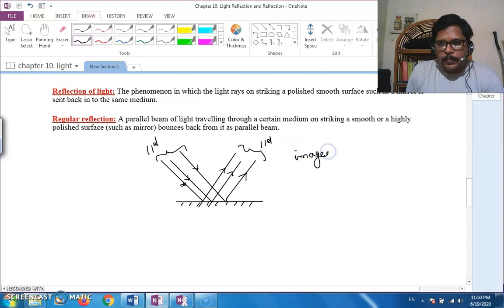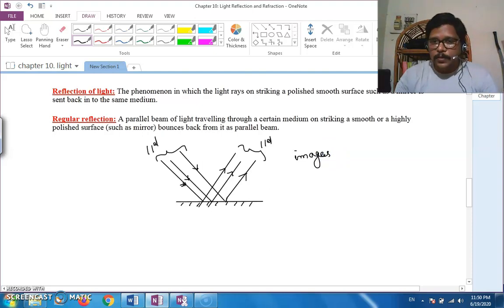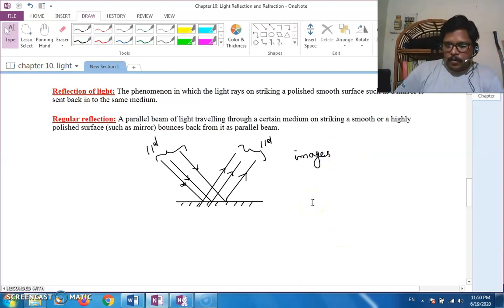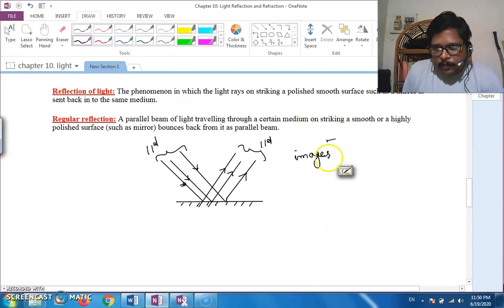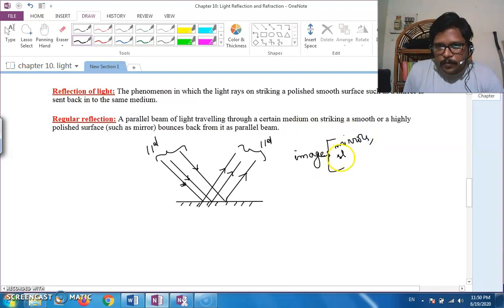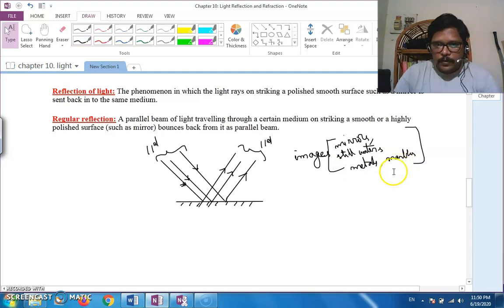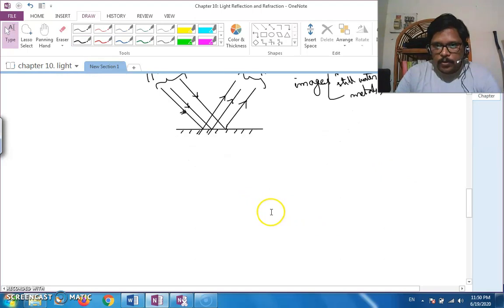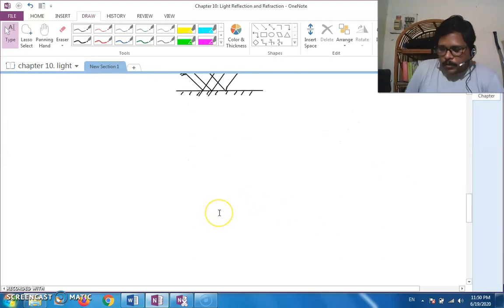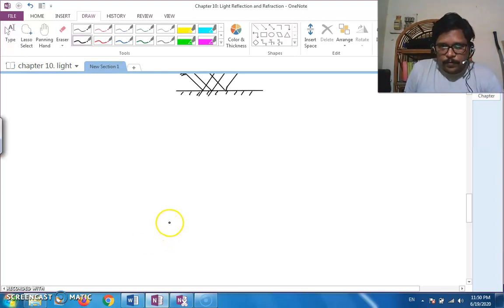You see images in the mirror, on still water surfaces, and on the surfaces of metals — all of these happen when regular reflection takes place. It generally occurs from the surfaces of mirrors, still water, metals, and polished marbles. In regular reflection, you see the image of an object; generally you don't see the object itself, just the reflected image.